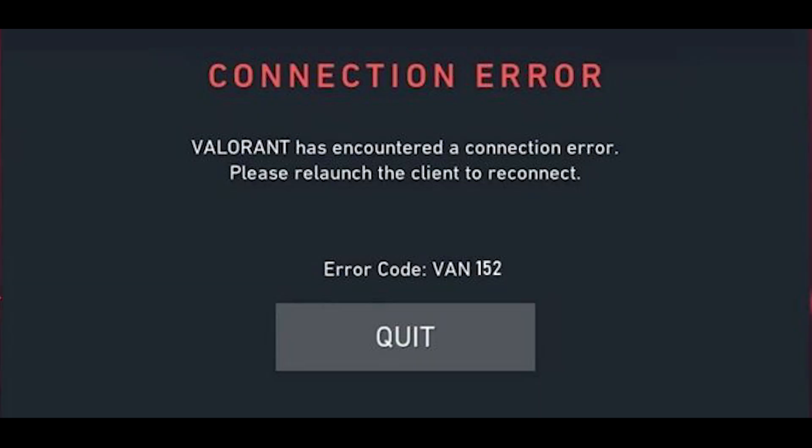One of these error codes is VAN152, which typically happens when the game's servers are encountering problems or when the player has a connection error. Here are the possible fixes that you should do.